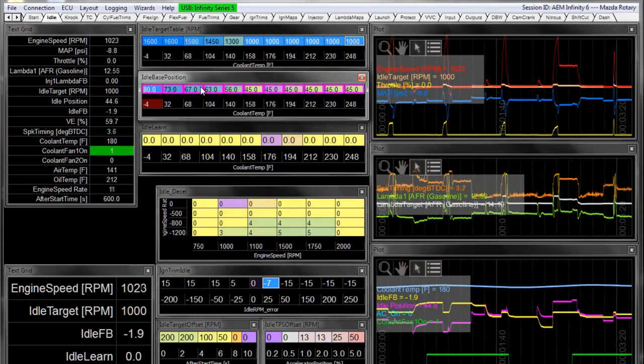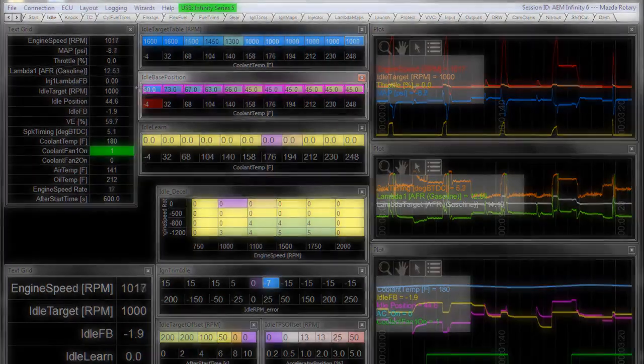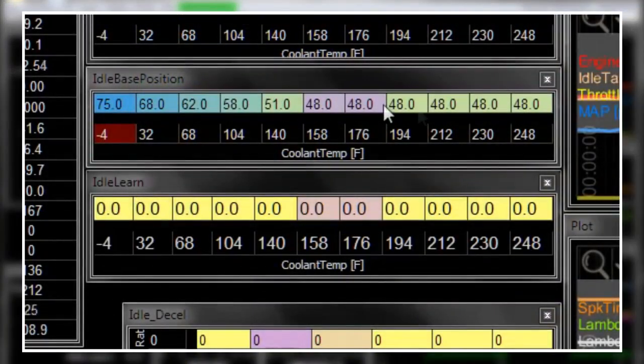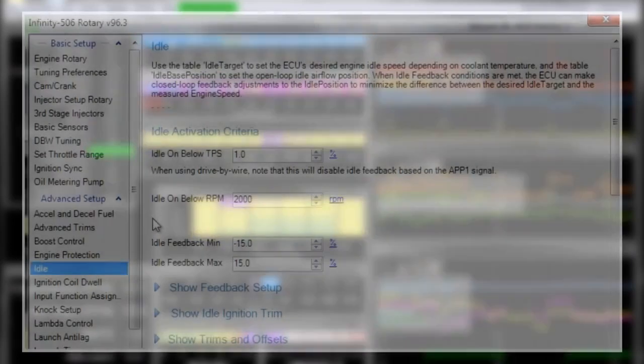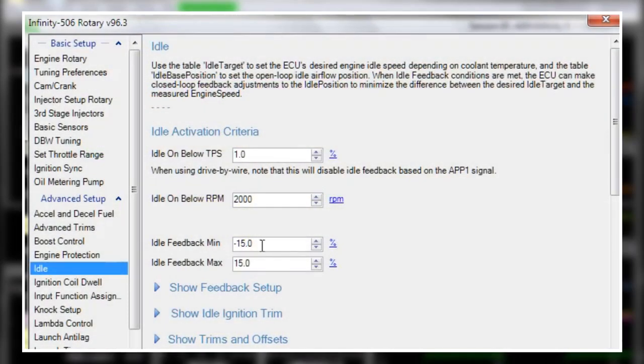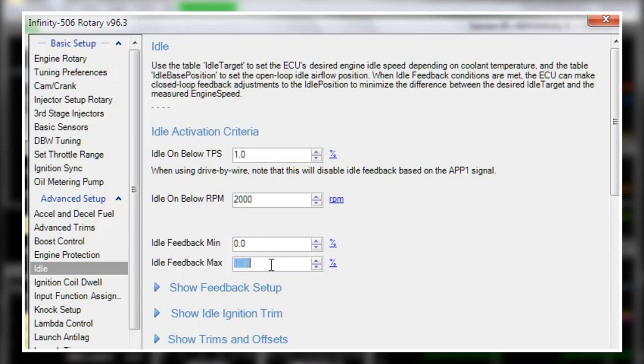The key takeaway here is first you tune the base position open loop with all your feedback disabled. Then you tune the feedback and make sure that the closed loop air flow is getting your RPM close to the target without overshooting.